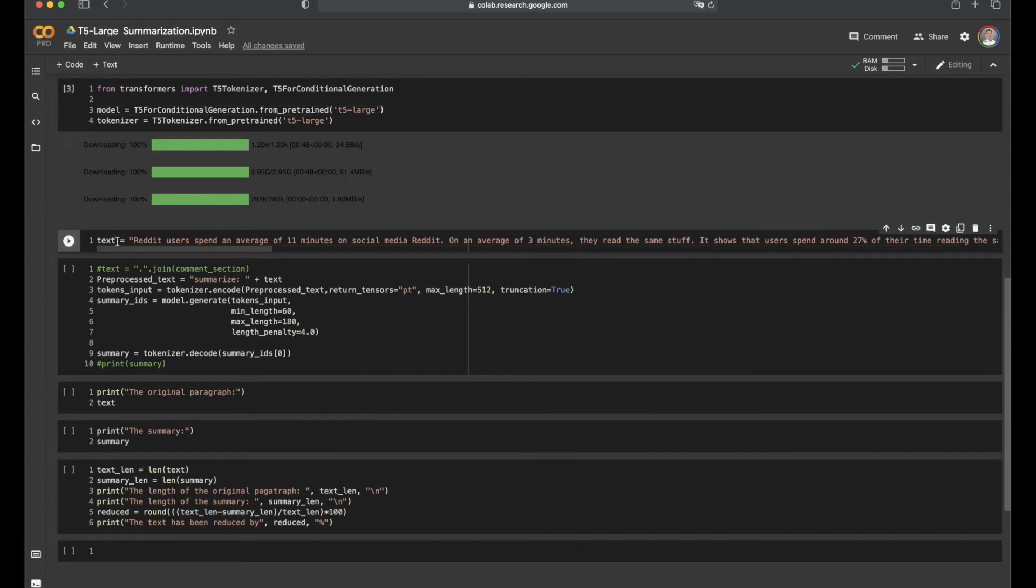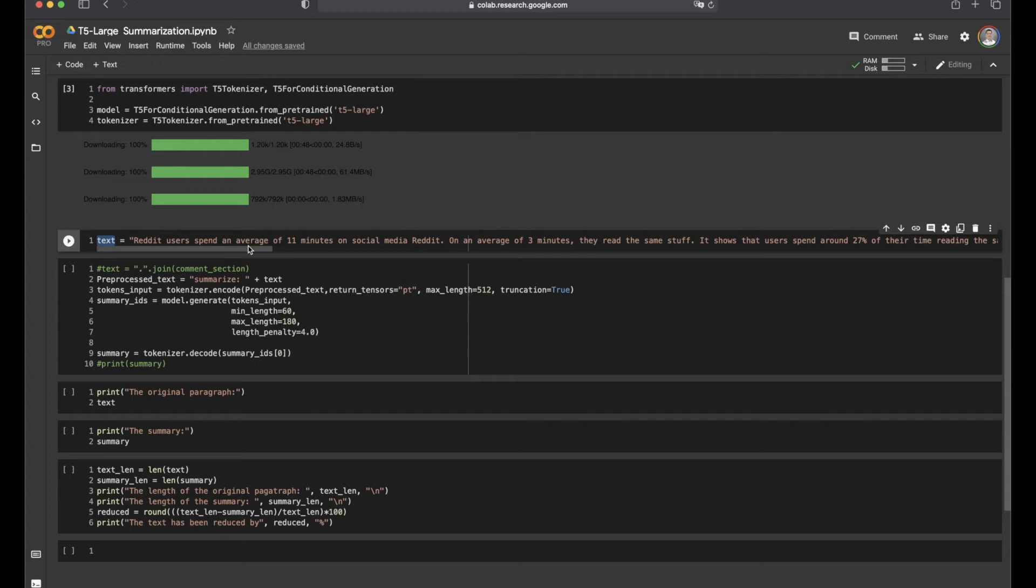Alright, so the text here is a paragraph that I copied and pasted from a random article. It talks about how people spend a lot of time reading messages and responses on social media like Reddit, and oftentimes they are reading the same stuff. Therefore, if there is a way to summarize all the information into few sentences, people could read and get the main idea of a discussion or topic in an efficient way.